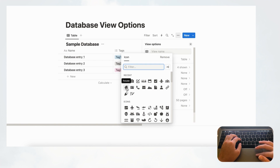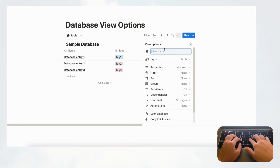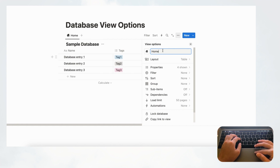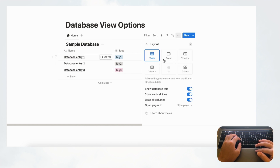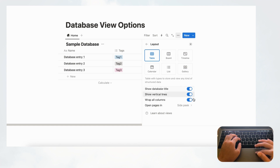For example, if you wanted this to be a home tab, you'll see it turns into a house. You can also customize the name — you could type 'Home' for example. Next we're going to cover the layout, which is one of the most important options. Layout is what changes the database into different views: table, board, timeline, calendar, list, and gallery — each with different toggles and options.